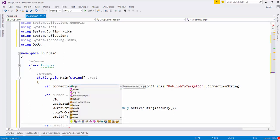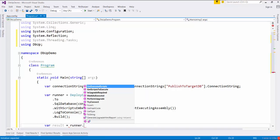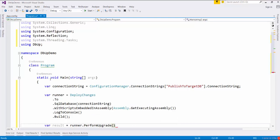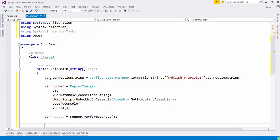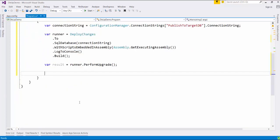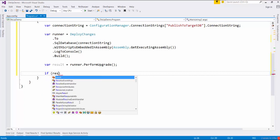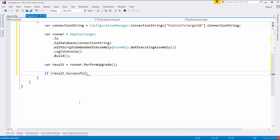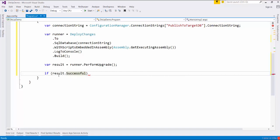Now we will tell DBF to perform the operation. For that we will use the PerformUpgrade method of this library. This result object will return a true or false flag. The Successful flag will return true if our scripts executed successfully, and false otherwise.